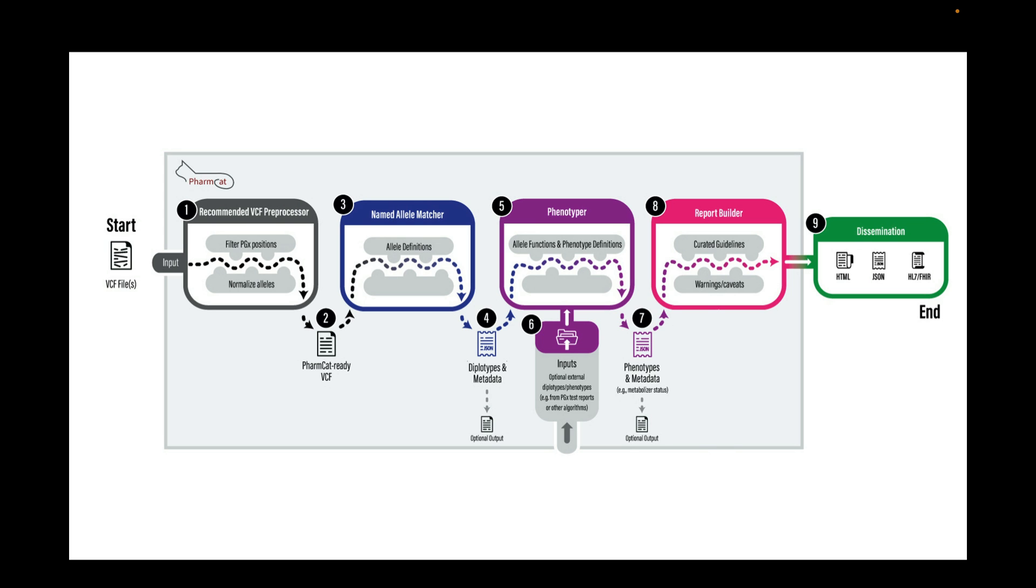Currently, the VCF preprocessor is a standalone module written in Python that users should run prior to the other PharmCAT modules. The rest of the PharmCAT modules are all included in the PharmCAT jar file and run sequentially by default. In other words, you can run the whole PharmCAT using one Java command.